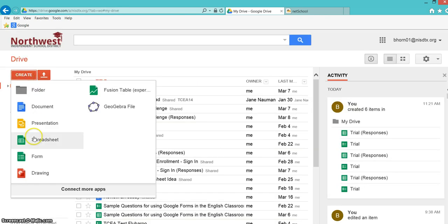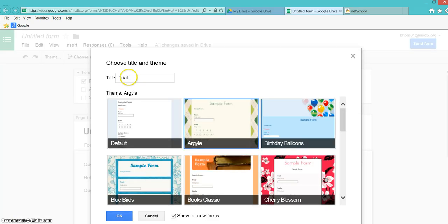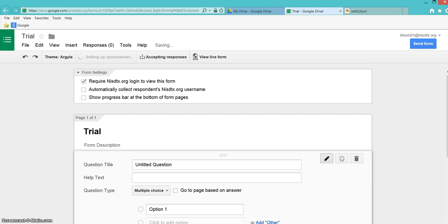Once you're at Drive, go to Create and then Form. I'm going to title this form Trial, choose a theme, and click OK.